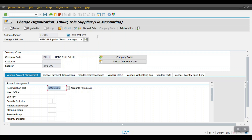So this is the complete process: create the vendor account group, create vendor number ranges and assign them to the vendor group, create the BP grouping and BP number range and assign it to BP grouping, then synchronize vendor grouping to BP grouping, and finally create the master data. I hope you have a clear understanding now — thanks for watching!